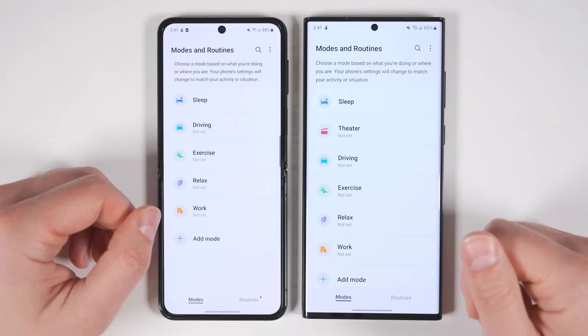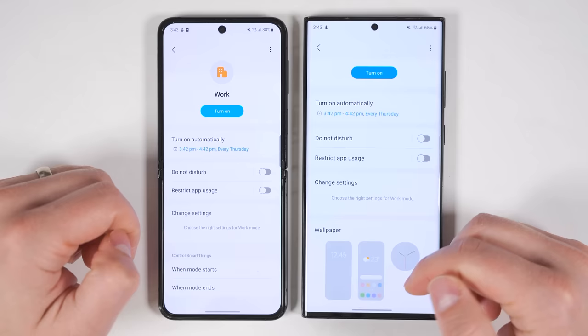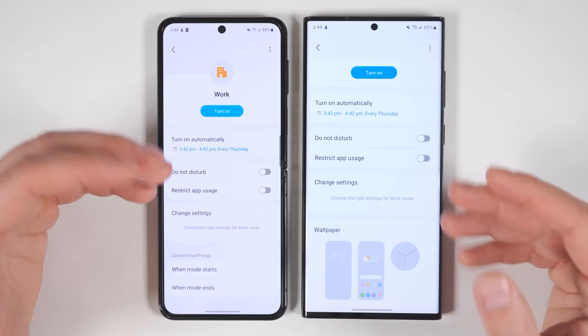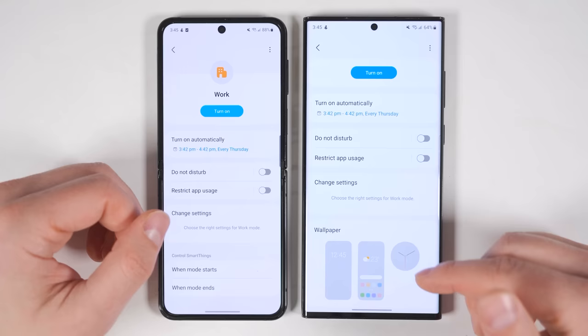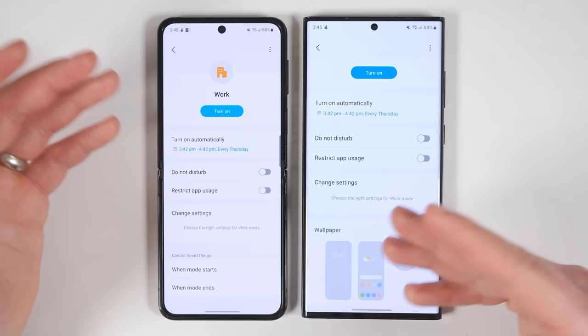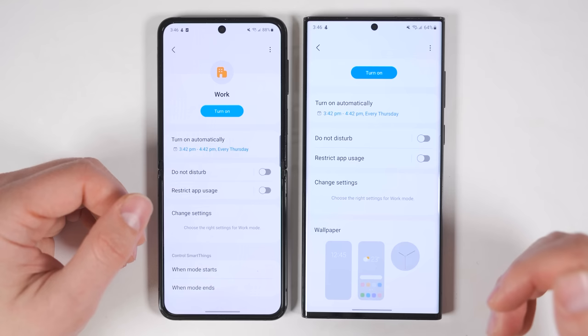The first new feature is that when you're setting up modes, you can now select specific wallpapers for that mode. This allows you to have a business wallpaper when you're at work, then have your phone automatically switch to a family-related wallpaper when you're home. This also lets you change the clock face on your watch, which would be particularly useful if you're working out — you could automatically switch to a sports-oriented watch face with shortcuts to your workouts, then when you leave the gym, it'll automatically go back to your normal watch face.